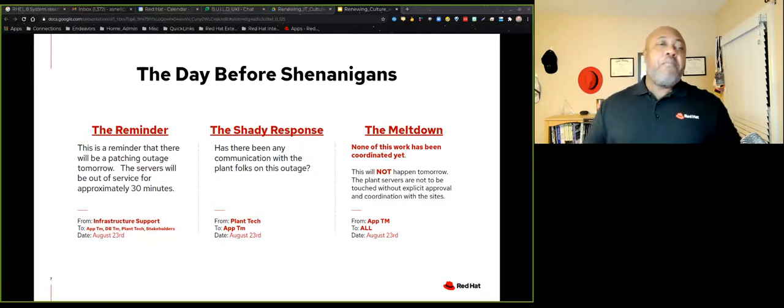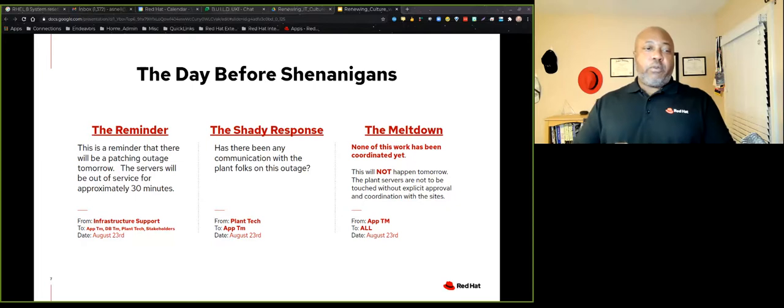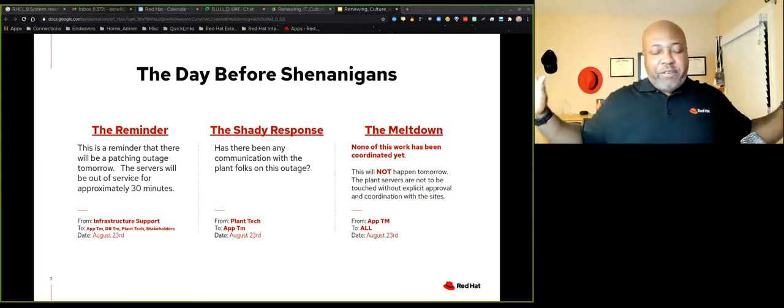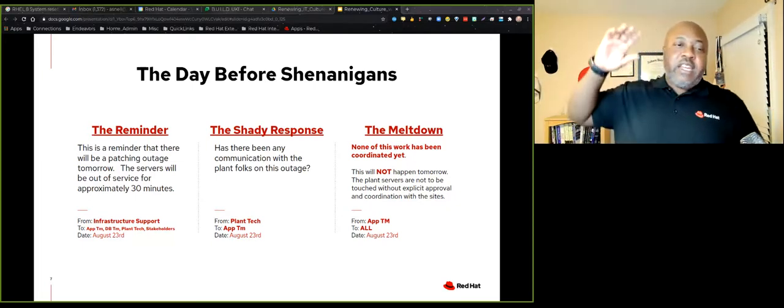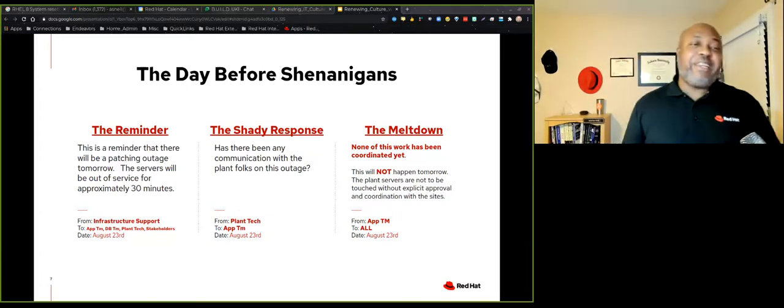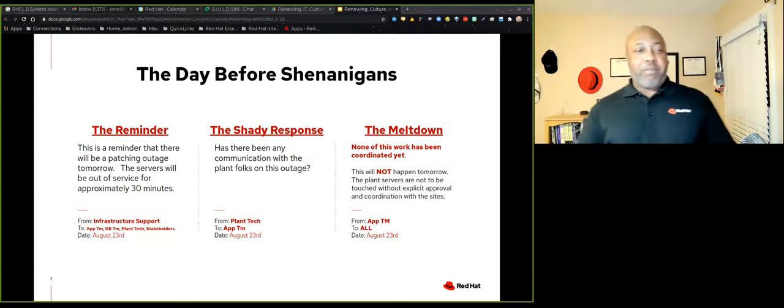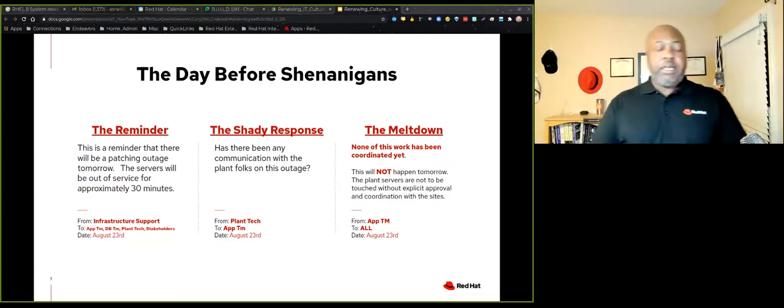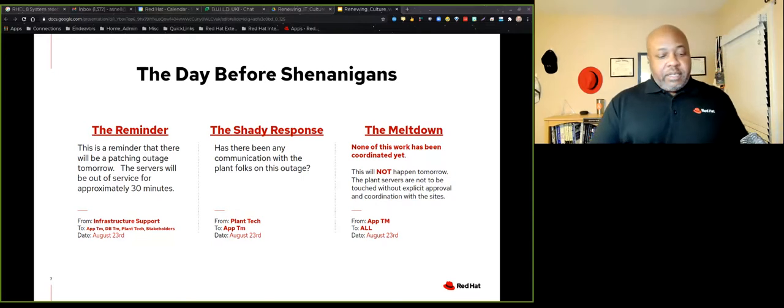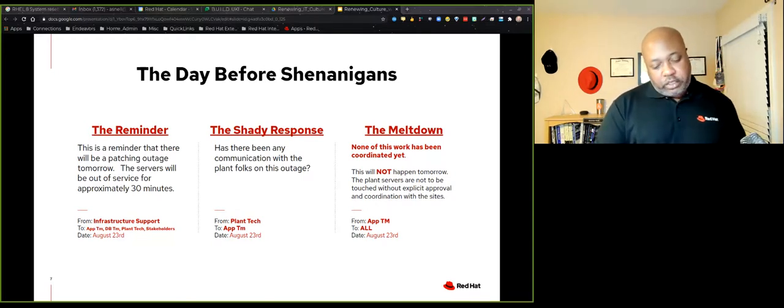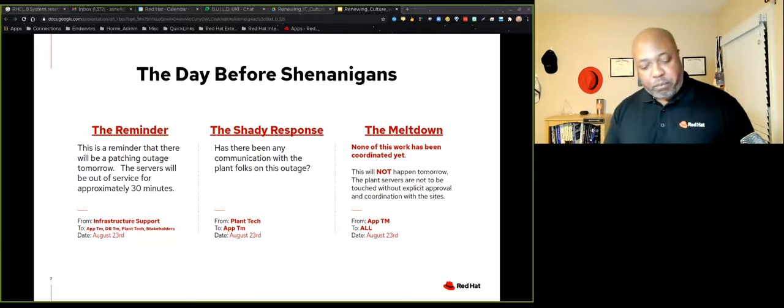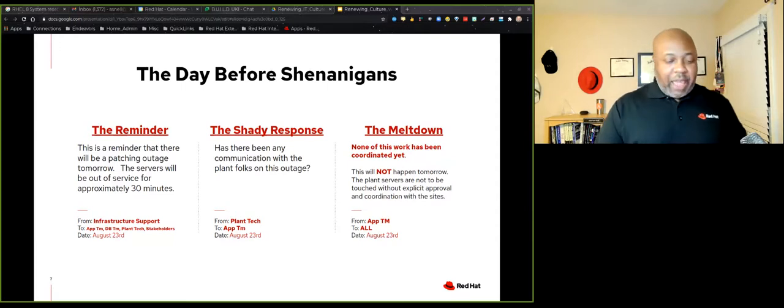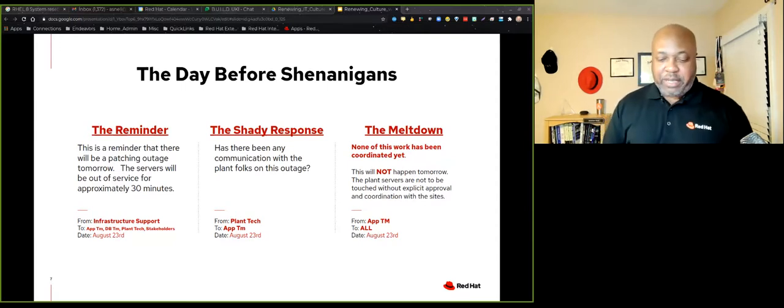Although I must confess that this response is shady, and especially when you only send it to the app team. Of course the app team is already feeling pressure regarding uptime of the particular applications and there's a refueling. And so the meltdown happens. And so the reply email to everybody, they just blasted to everybody and their brother. And they said, none of this work has been coordinated, which is not completely accurate. And this will not happen tomorrow. The plant servers won't be touched.